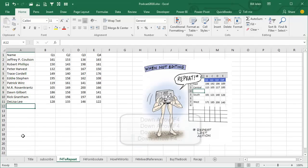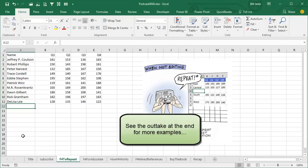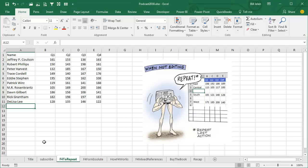Just toggle back and forth, it's a quick way to go. There are so many different things that F4 will work on. So if you have to do the same thing over and over again, think about F4.